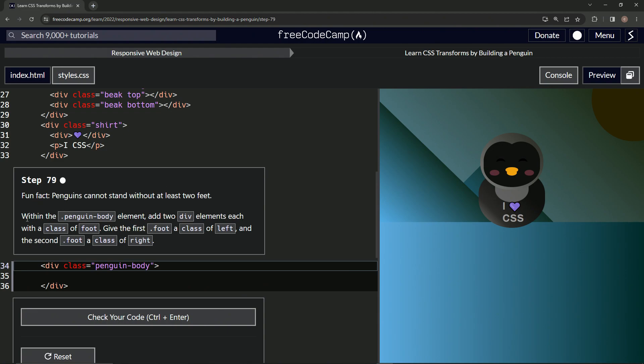Within the penguin body element, we're gonna add two div elements, each with a class of foot. Then we're gonna give the first foot a class of left and the second foot a class of right.